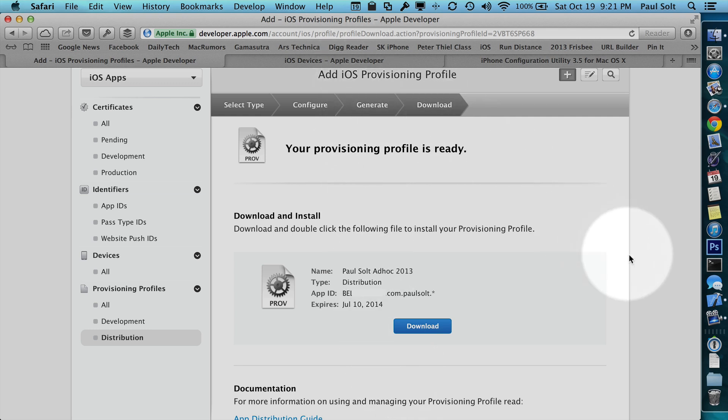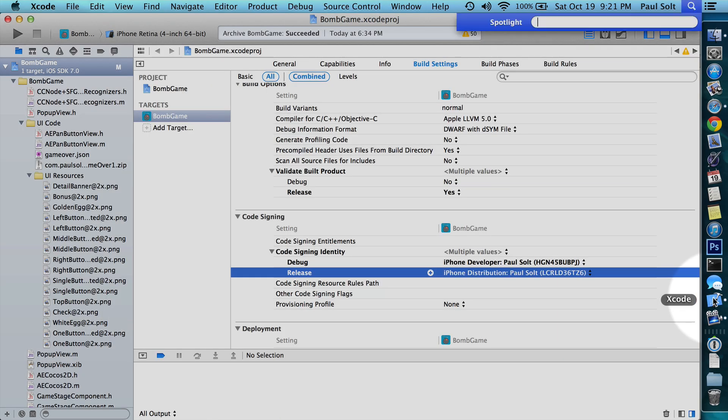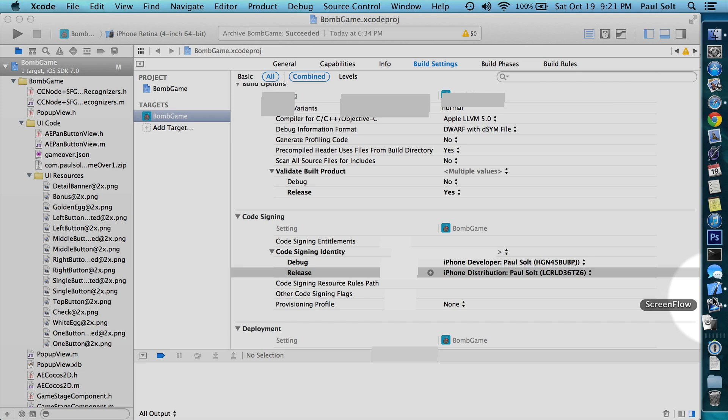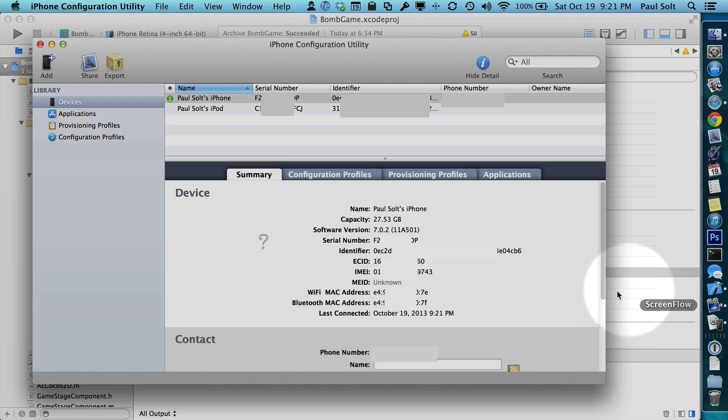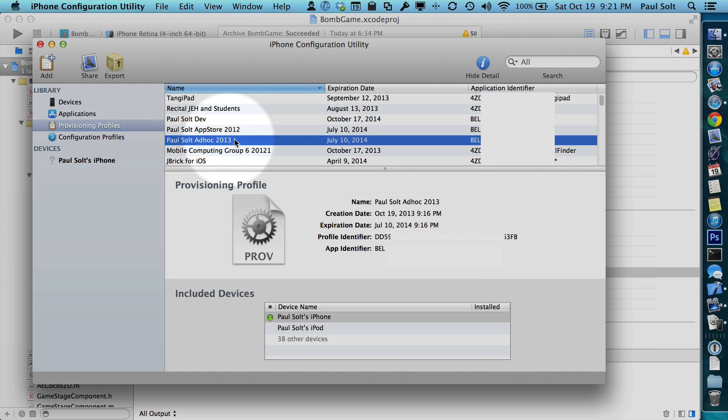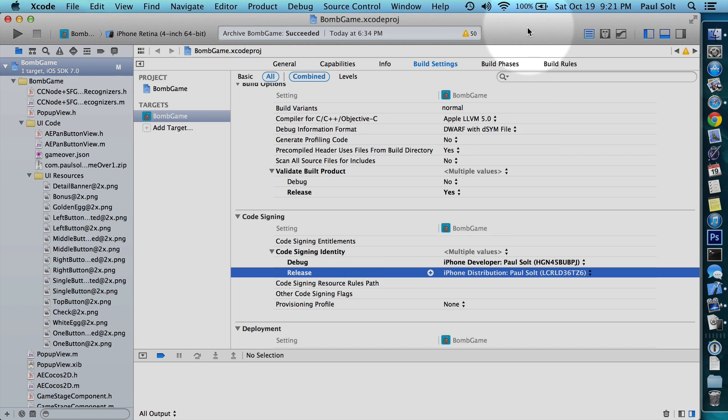And when I refreshed Xcode's preferences for the accounts, it pulled that down. So we can double check that it actually pulled it down by opening up the iPhone configuration utility. And once we do that, we're going to go over to provisioning profiles. And here we can see all of the profiles. Looks like we only have one ad hoc now, so it deleted the other one, and we see that it has 40 devices. So that's exactly what we were looking for. That means we're on a good track.